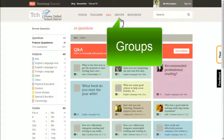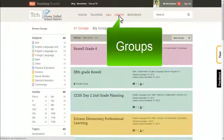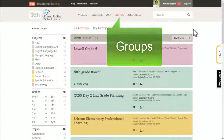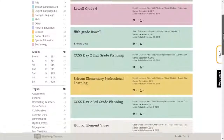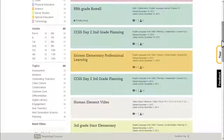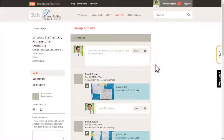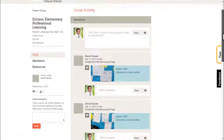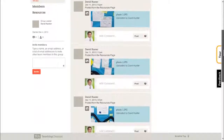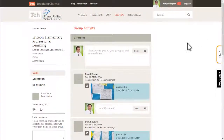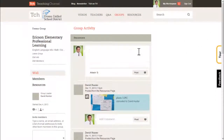Now for the groups area. This is where you can go to create a custom group or teaching team for the purpose of private team collaboration. Share resources and have conversations within your group.